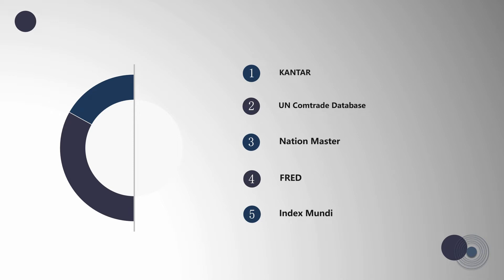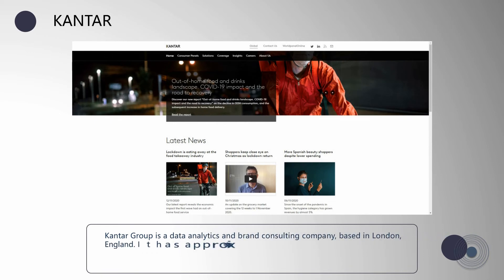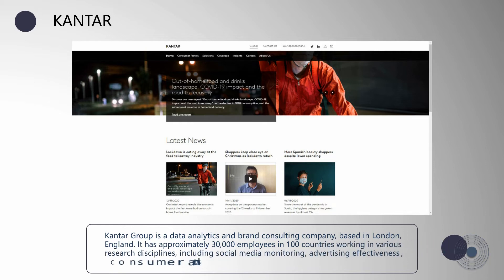Kantar Group is a data analytics and brand consulting company based in London, England. It has approximately 30,000 employees in 100 countries, working in various research disciplines including social media monitoring, advertising effectiveness, consumer and shopper behavior, and public opinion.